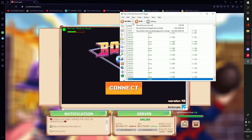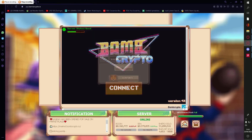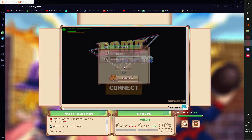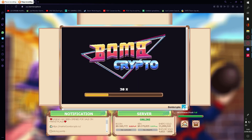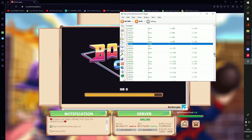Then hit Record and Append to Existing. Then connect and login. As you can see, the login process is much much faster than using MetaMask.